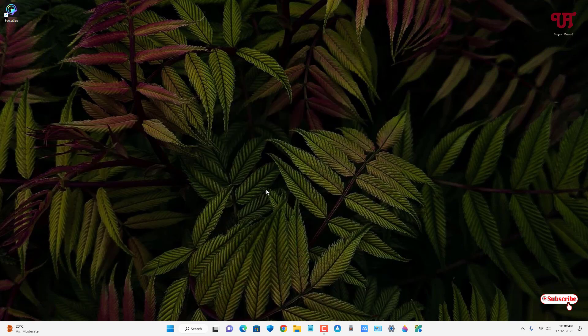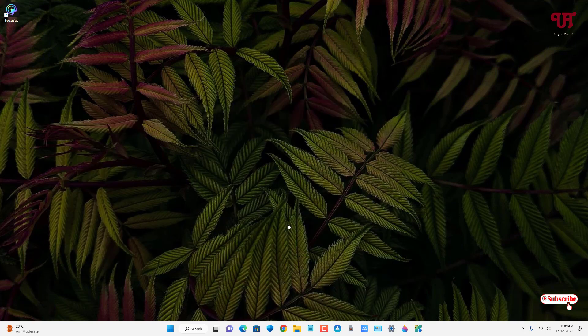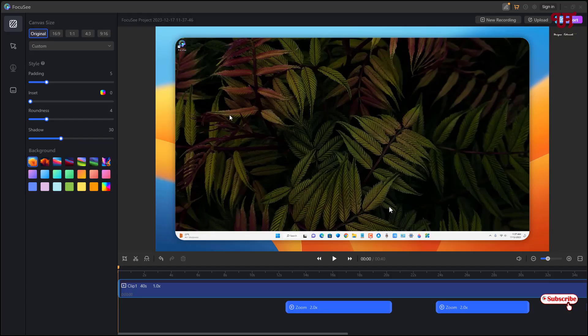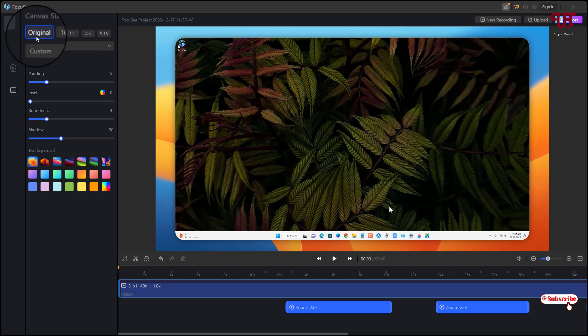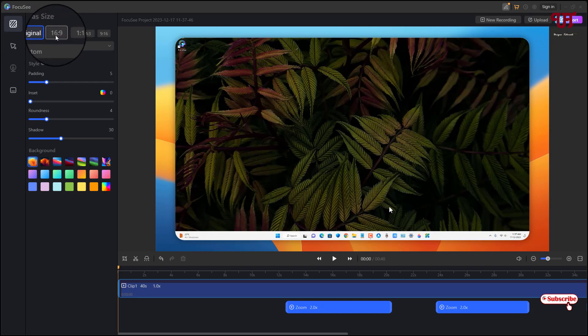So once you're done with your recording, now you can see the recorded video preview here. And on the left side you will see some options. On the first option you are getting Video Enhancement. So under the Video Enhancement you will get like the Canvas Size.